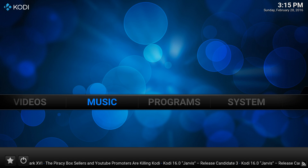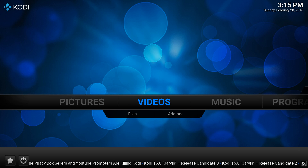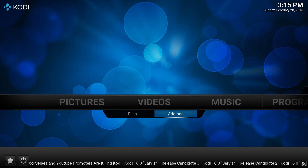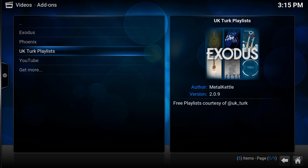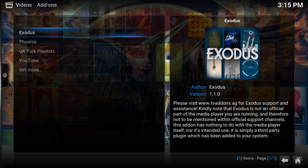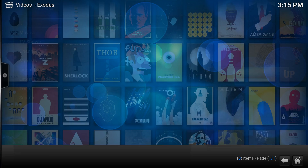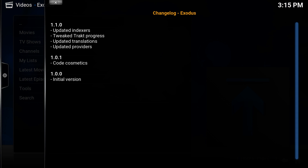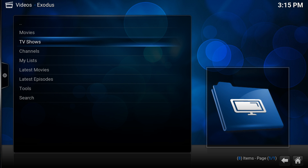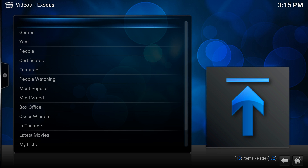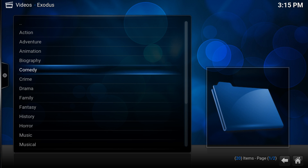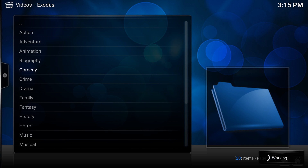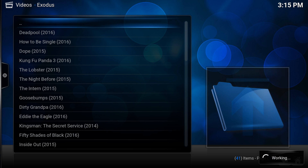Once you've installed your add-ons, go to your Videos section, then Add-ons, and you can see all of the things you've installed. So let's say Exodus, which is quite a good one that recently came out. If I go to Movies or TV Shows, I can go to Genres — Comedy for instance — and it will pick up some films that have recently come out and things that are older.